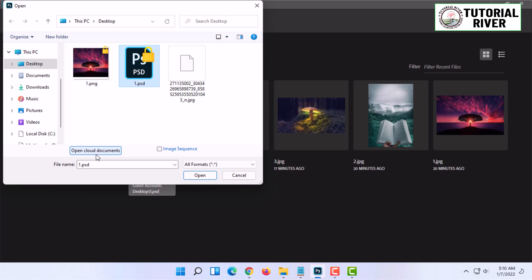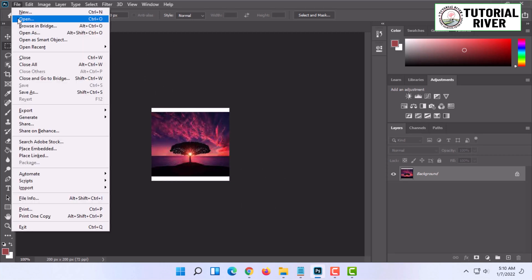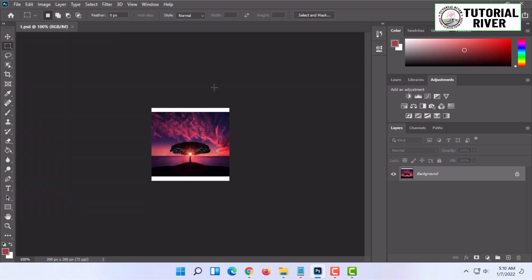You can also open cloud documents if you are a subscriber of Adobe Creative Cloud subscription. That's how you can basically open a Photoshop document on Windows or Mac PC.